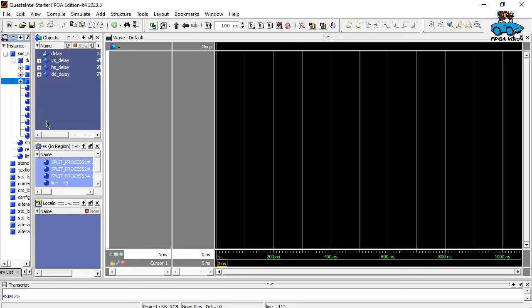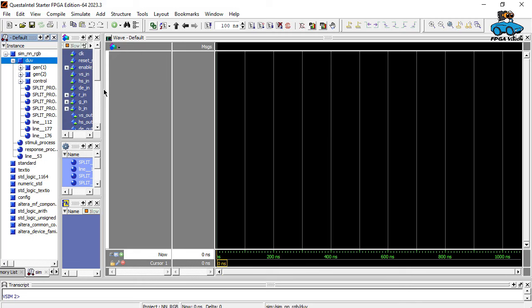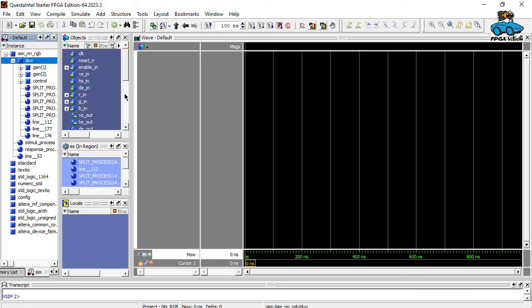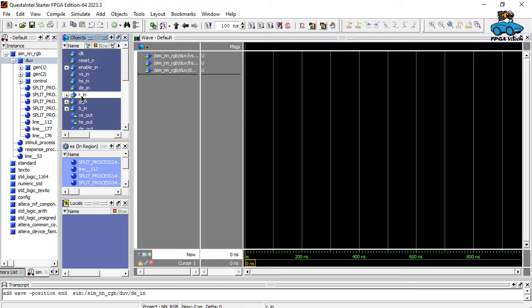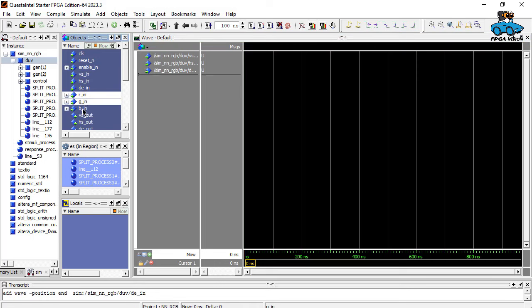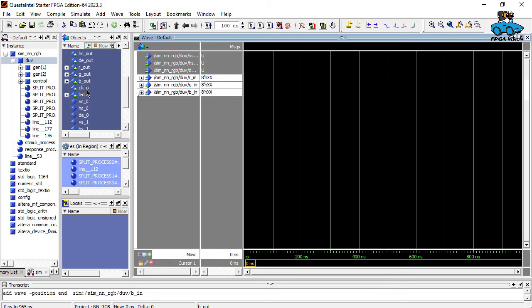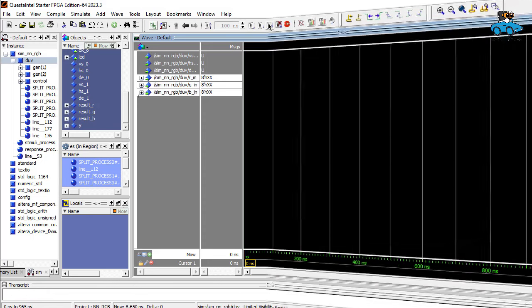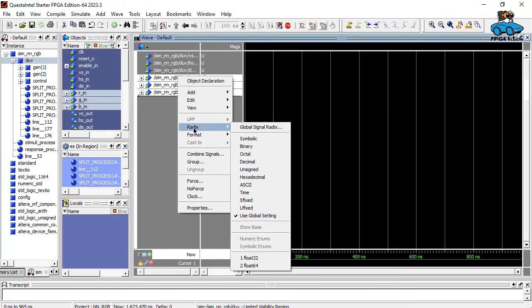What we do now is we go into the design and the verification. We can select some values for observation. We want to have the vertical sync, horizontal sync, data enabled. These are the sync signals. And we want to observe red, green, blue input values. Here are the output values. We don't have a look at them at the moment. What we can do is start the simulation now. Run all. We can set this to hexadecimal.